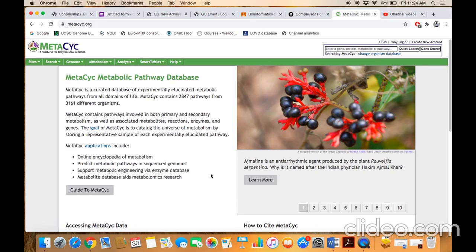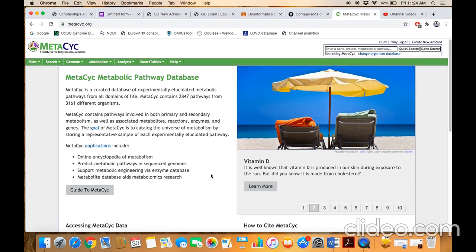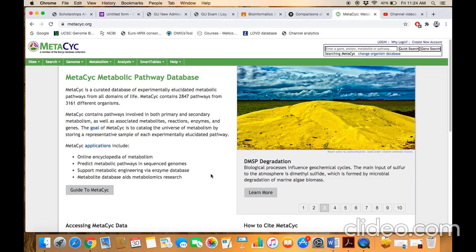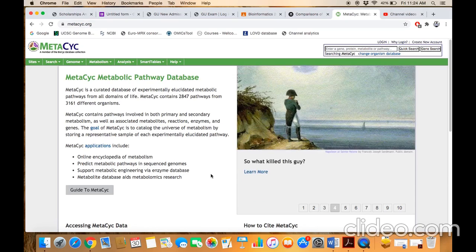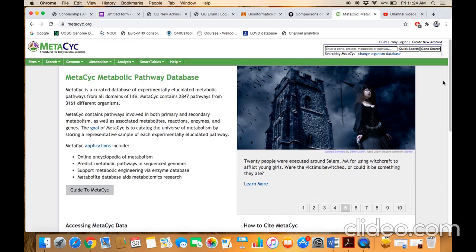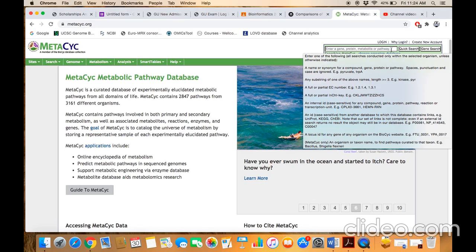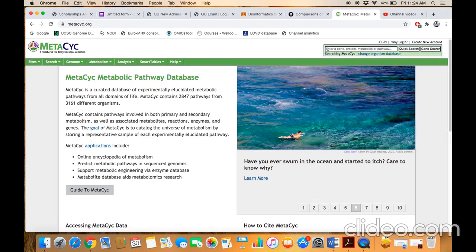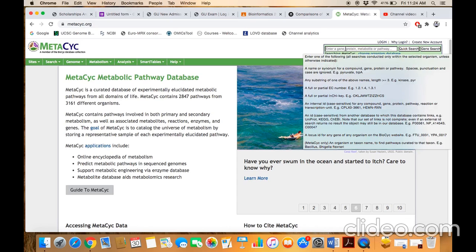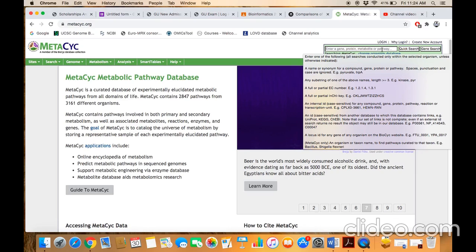The topic of our discussion is MetaCyc, which is a metabolic pathway database. Through this database we can get information about a particular metabolic pathway. If you are interested in a certain gene or protein and want to know whether it is involved in any particular metabolic pathway, you can also retrieve this information. This is the home page of the MetaCyc pathway database, and this is the query box where you can enter the gene name or gene symbol, the protein name or protein symbol, the metabolite, or the pathway name.